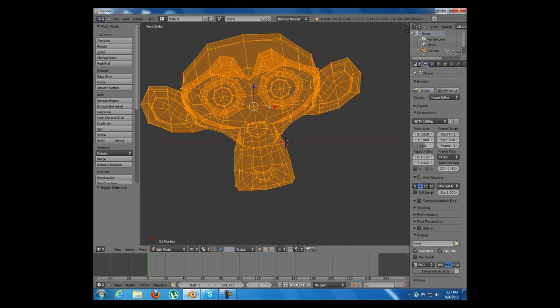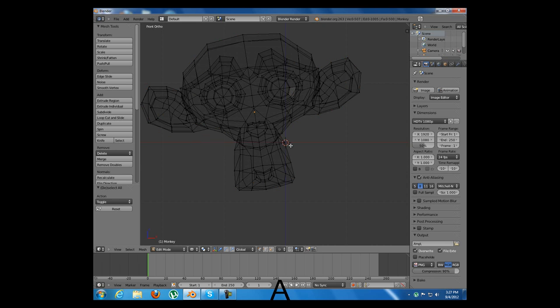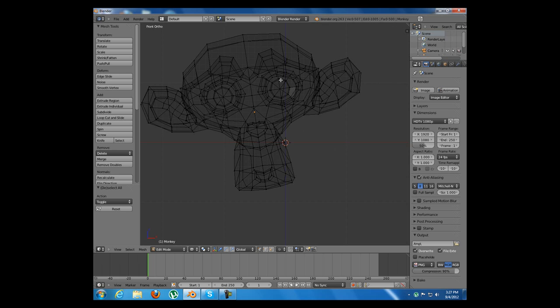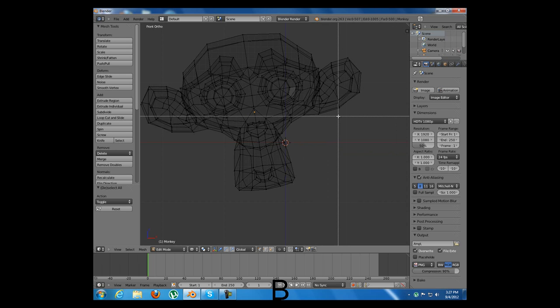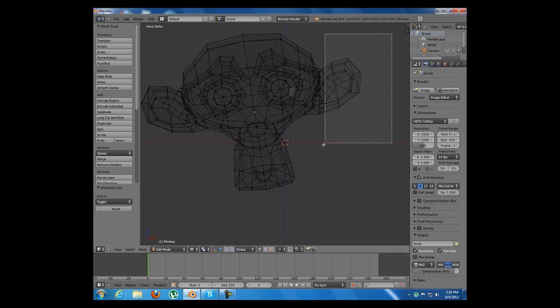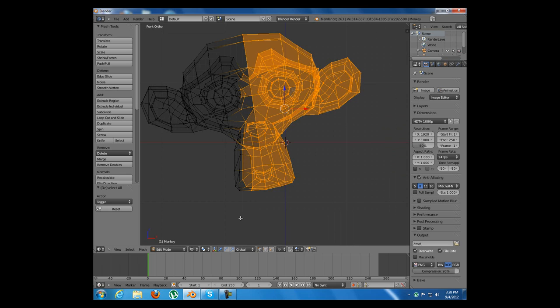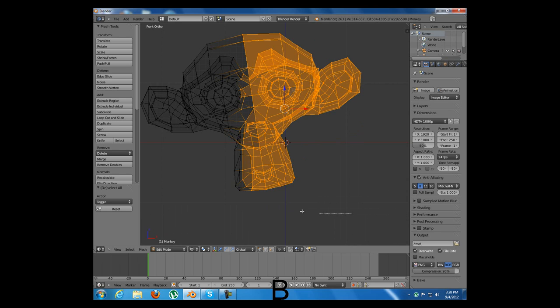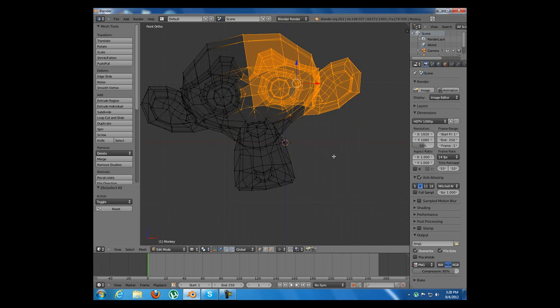And I am going to press A to deselect all the vertices. The next two hotkeys that I am going to show you are for selecting vertices. The first one is B from box select. I have pressed it and now I can left click and drag my mouse and select whatever I want. Or I can press B, middle mouse click, drag and deselect.